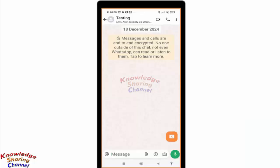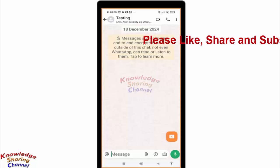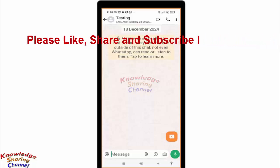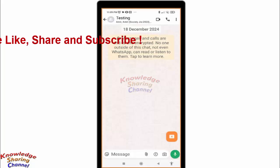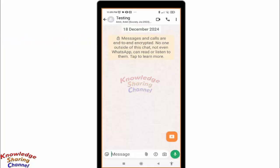Hi friends, I'm Ankit and today I will show you how to recover disappearing messages on WhatsApp. As you all know, WhatsApp automatically deletes messages if you have activated disappearing messages for a chat or group.